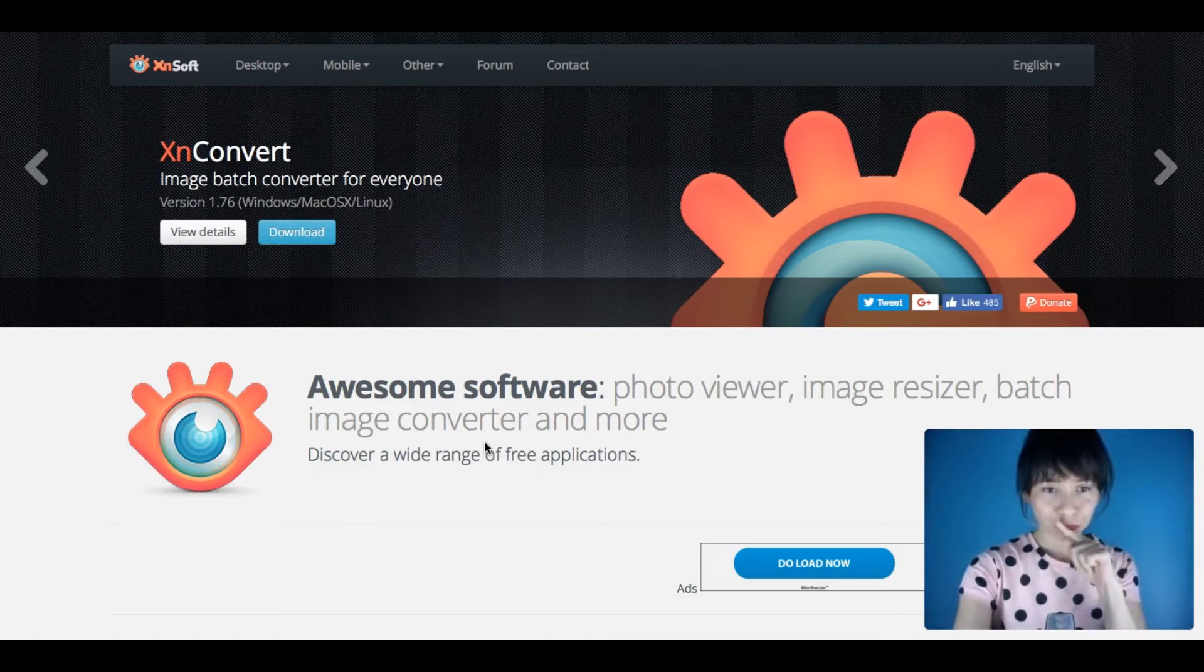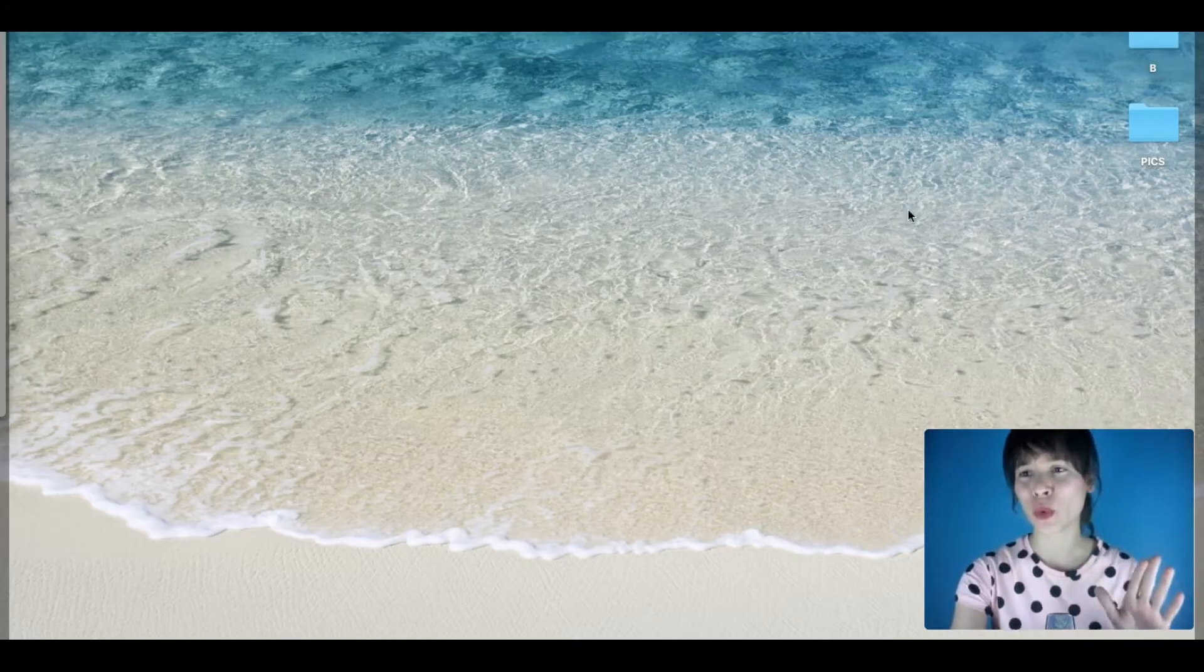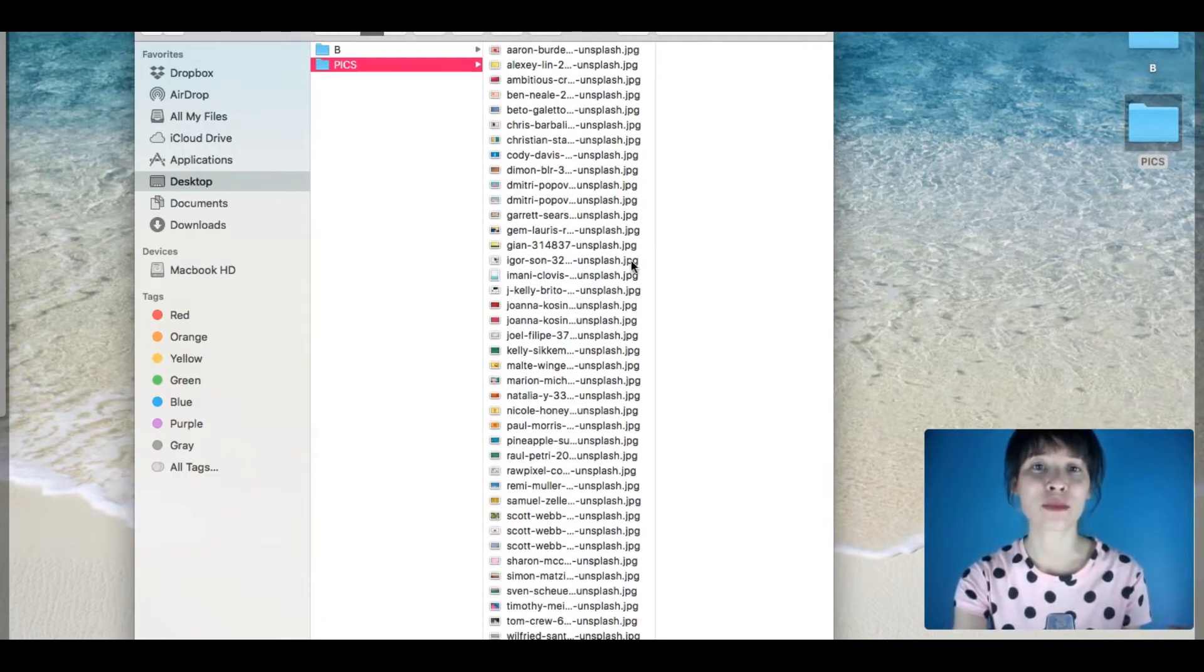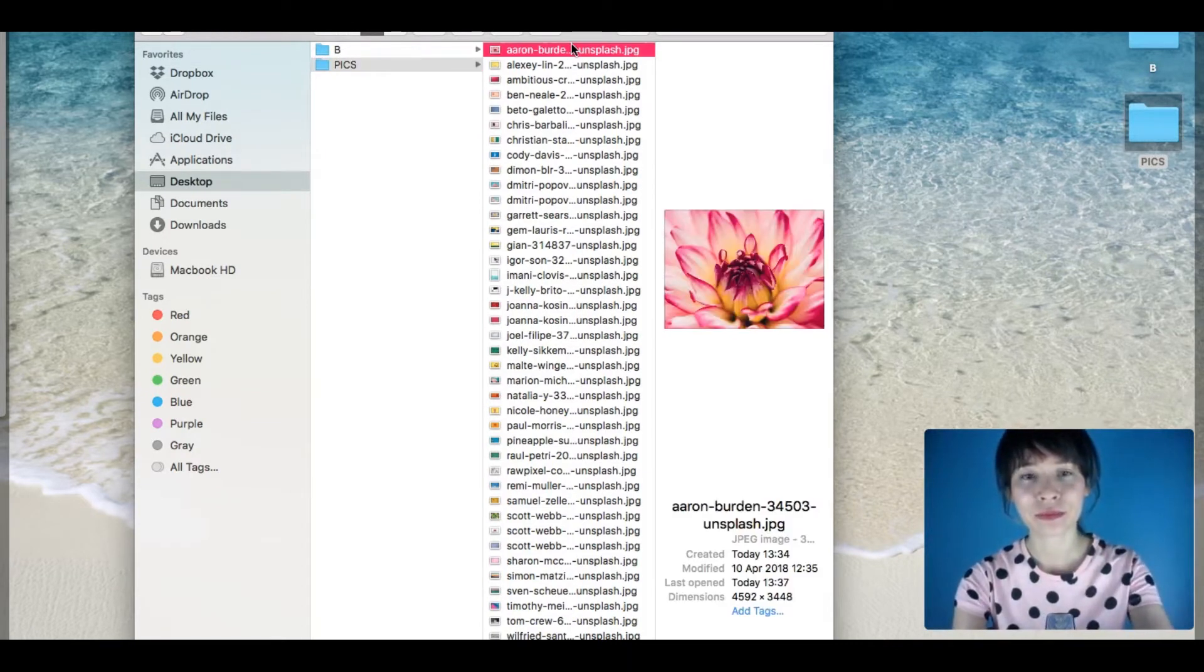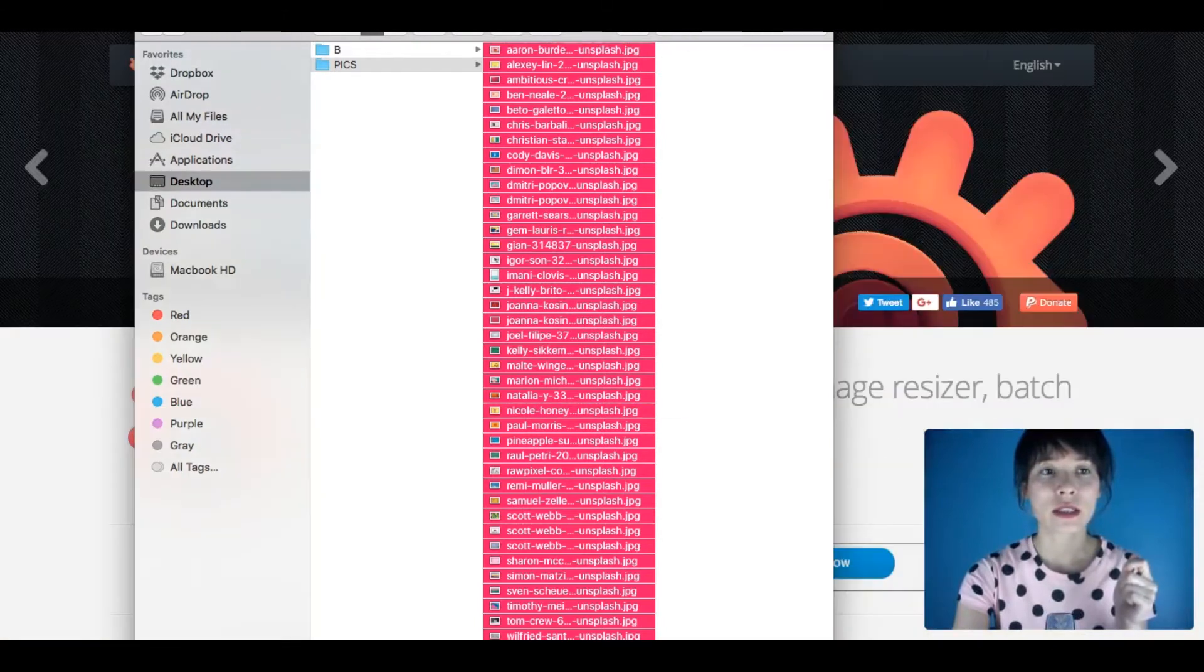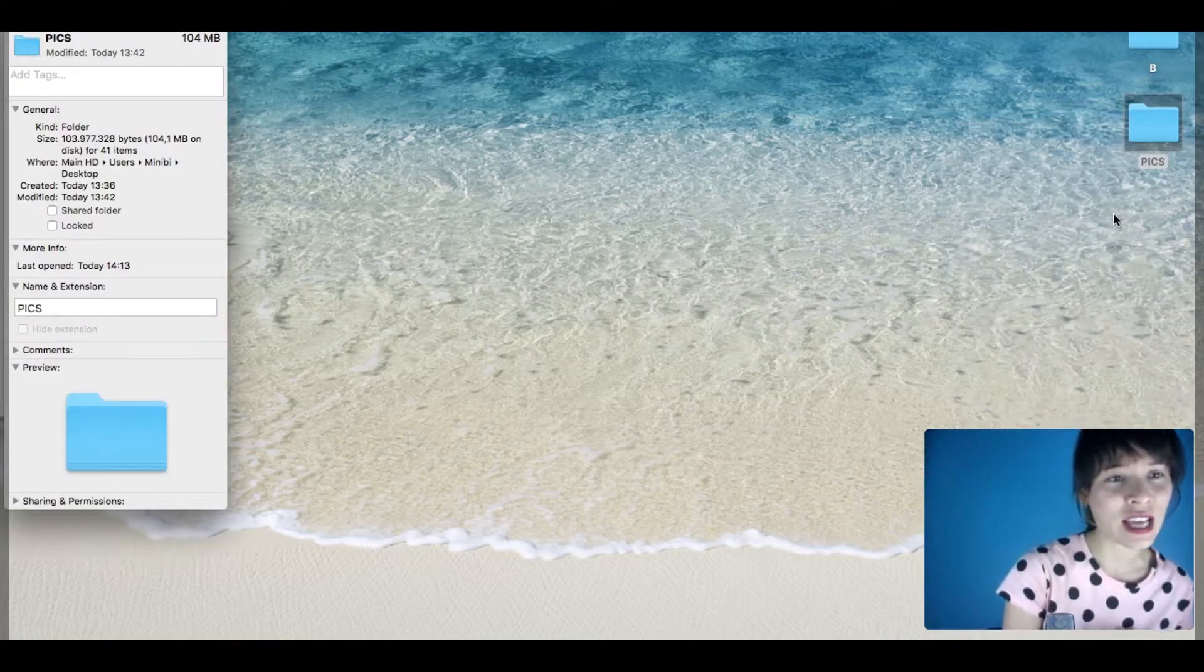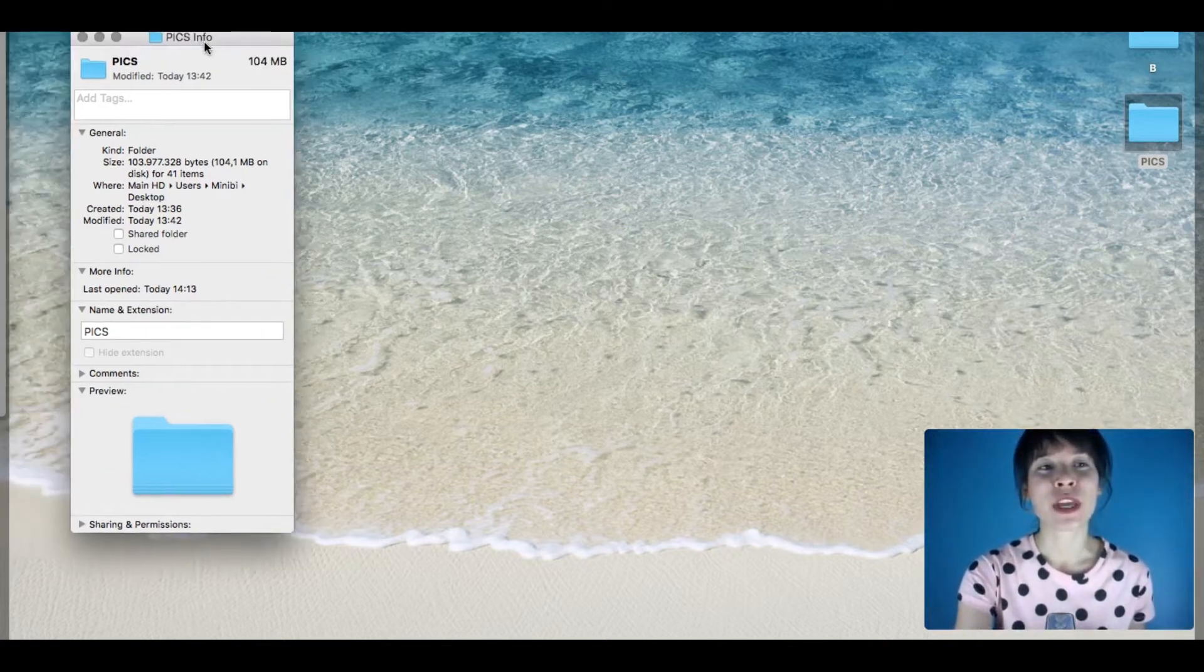Once you download and open it, you'll see this. But first, let me show you an example. I've created a folder called Pix with pictures downloaded from a collection in Unsplash. I have 40 items here. Let's get some info—the size is 104 megabytes.